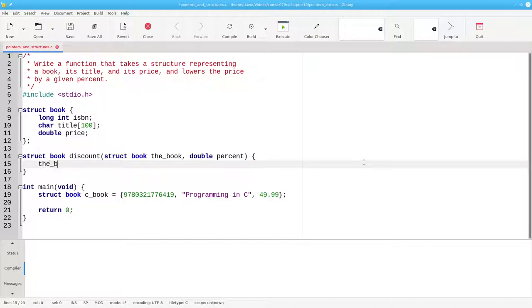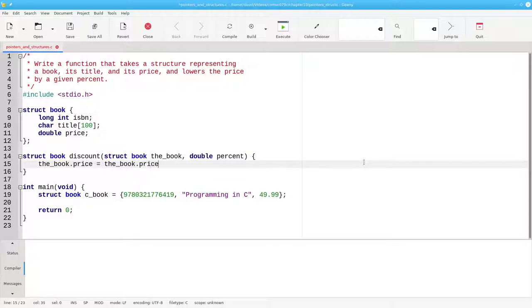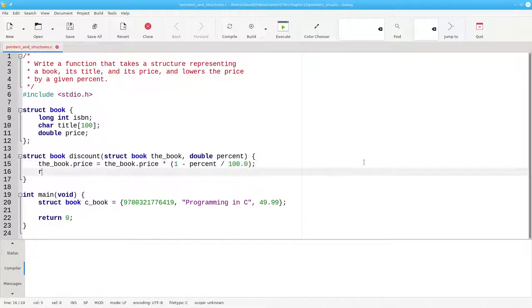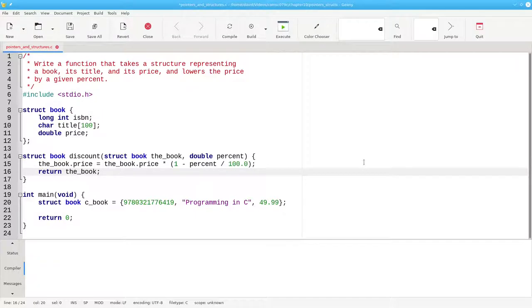The body of the function sets the price of the book to be the current price times 1 minus the percent divided by 100. And then it returns the updated local copy to the caller.